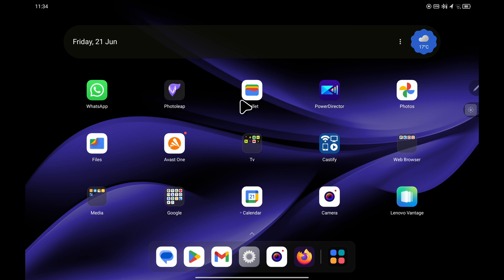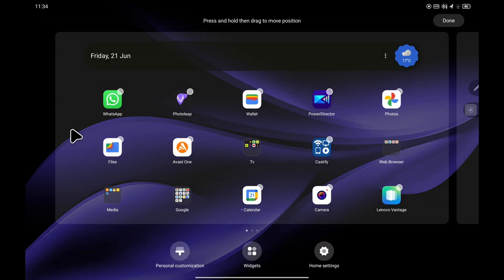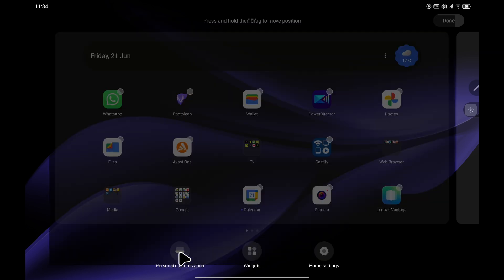If you want to choose a photo from your device, it's the same process. Press and hold for a second and choose personal customization.